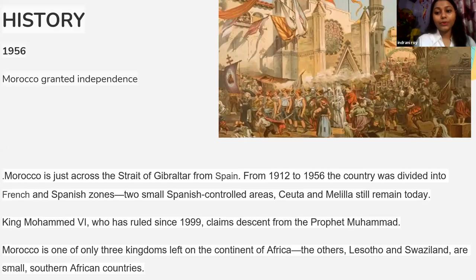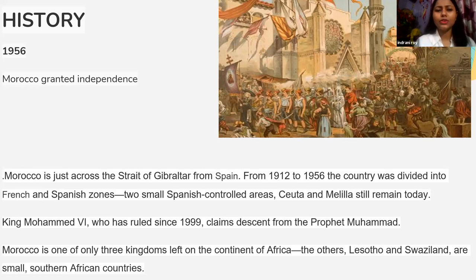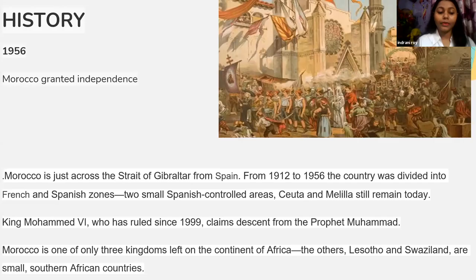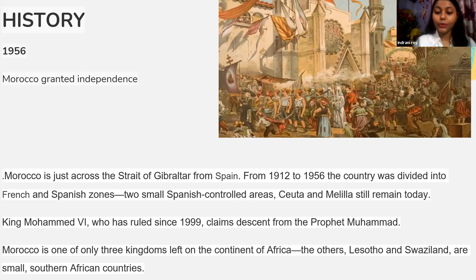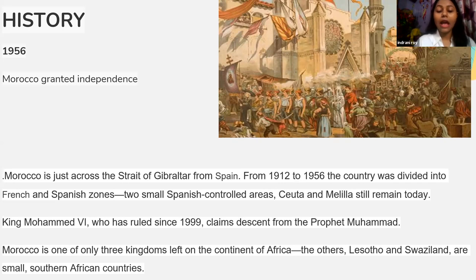History. As you know, Morocco is a historic place, so we must not skip the history. I brought a short history on Morocco. Morocco is one of only three kingdoms left on the continent of Africa. The two others are Lesotho and Swaziland, which are small southern African countries.